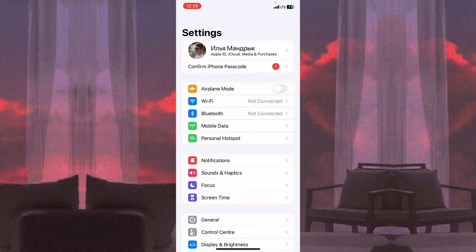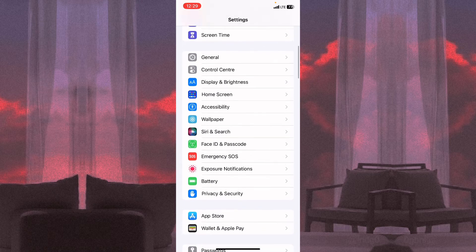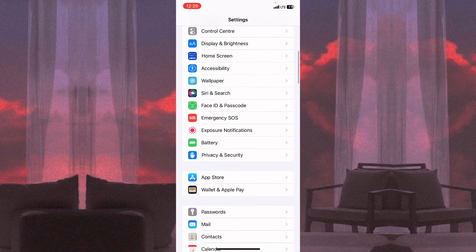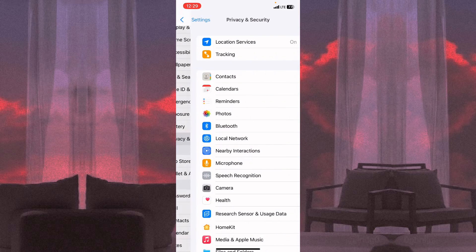So open the settings page and scroll down to find Privacy and Security settings right up here, so click on it.